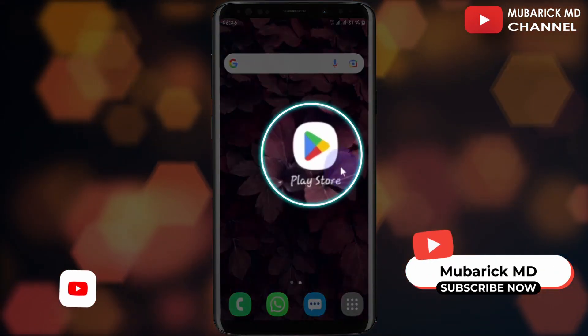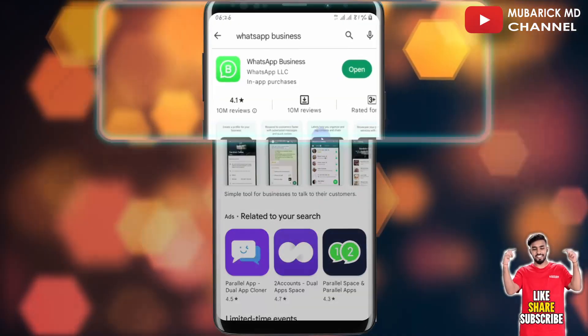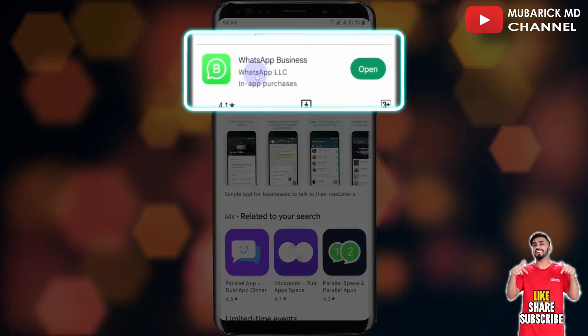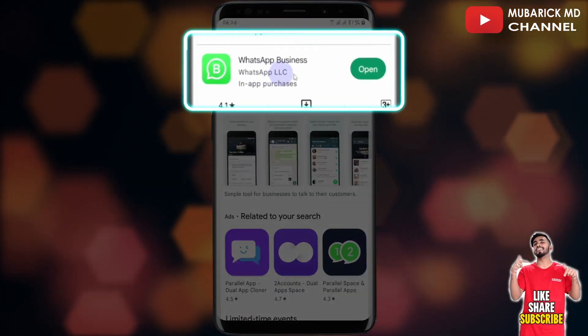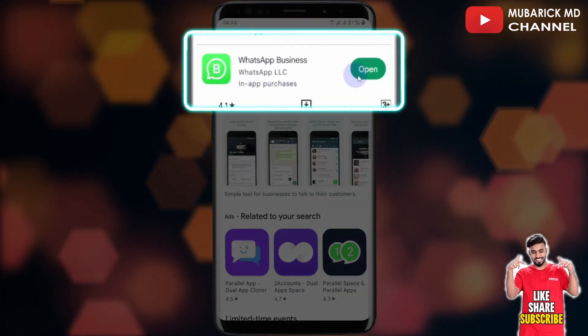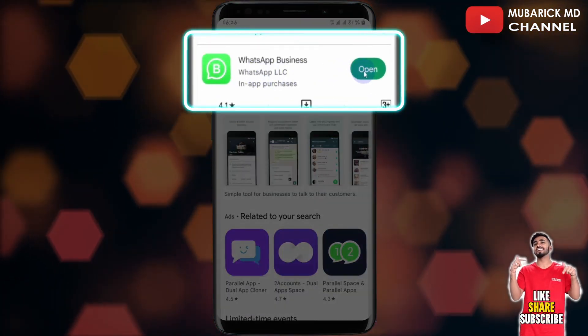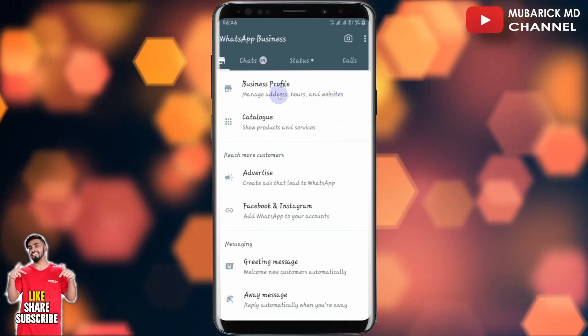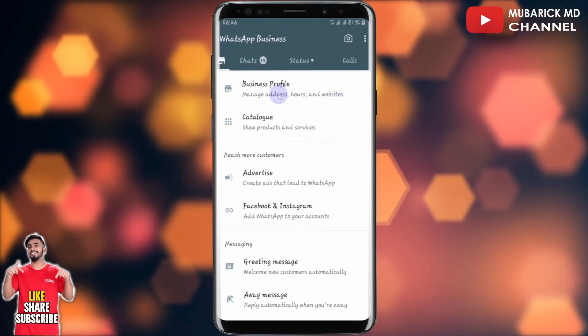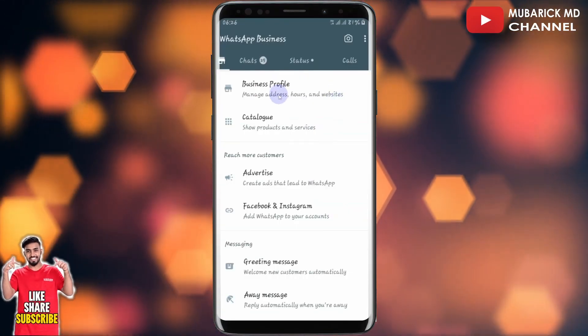On your phone, navigate to your Play Store and make sure your WhatsApp Business is installed and up to date, then proceed to open. After launching your WhatsApp Business, you can minimize this app.